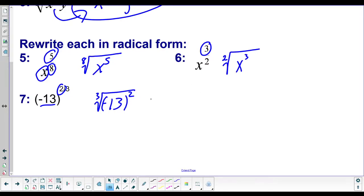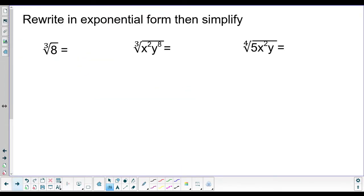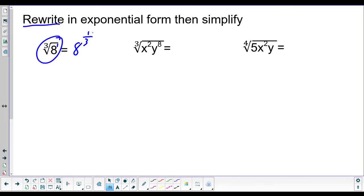We could actually simplify this one — you could do negative 13 squared and turn this into the cube root of 169. Almost a funny number, but not quite. So that's how we rewrite them. Let's go ahead and rewrite them and then simplify if possible. We can rewrite 8 to the one-third: its exponent is one, that goes on top, and its root number is three. I actually think it's easier to simplify from the root — the cube root of eight is two. So eight to the one-third power is also two.